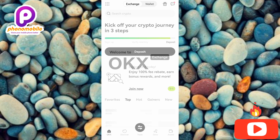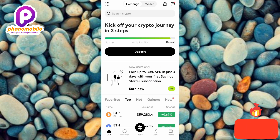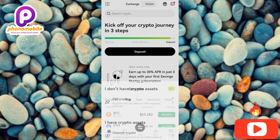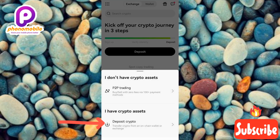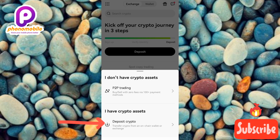Now you can see 'Welcome to OKX.' The next step is to tap on where you can see 'Deposit' — you can see the arrow is pointing at it — so let me tap on it. After that, what you have to do is tap on 'Deposit Crypto,' which you can see down there under 'I have crypto assets.' Let me tap on it right away.